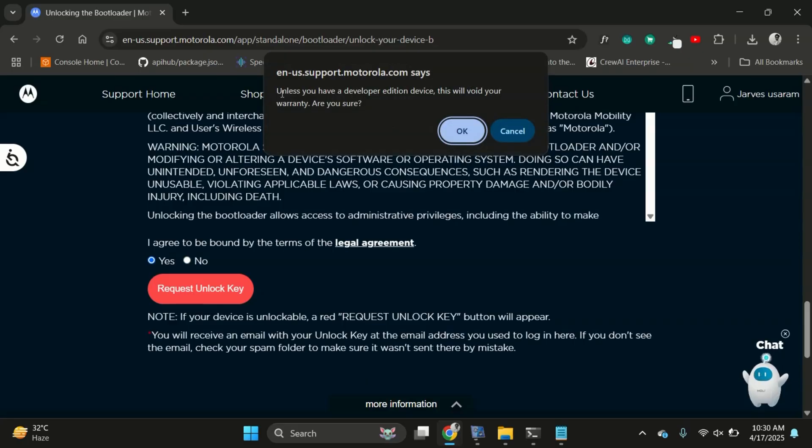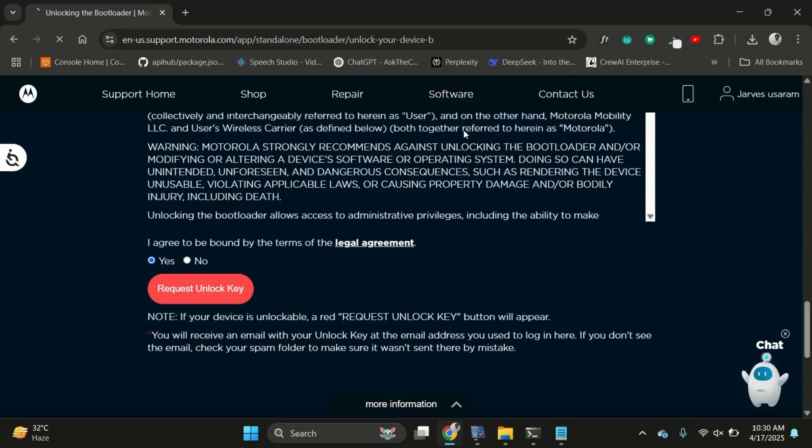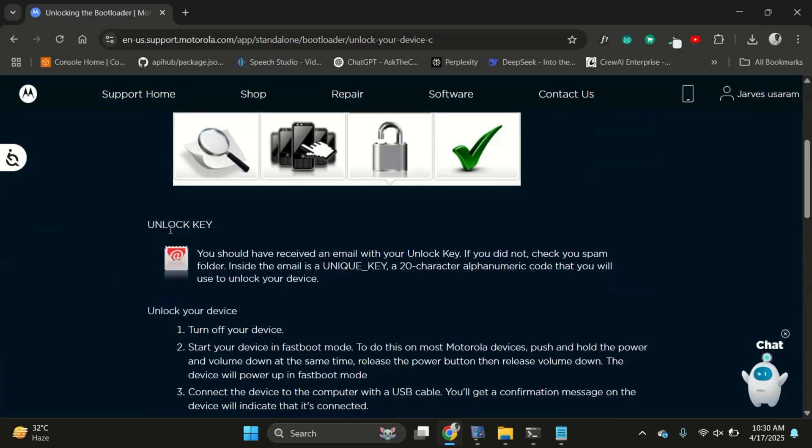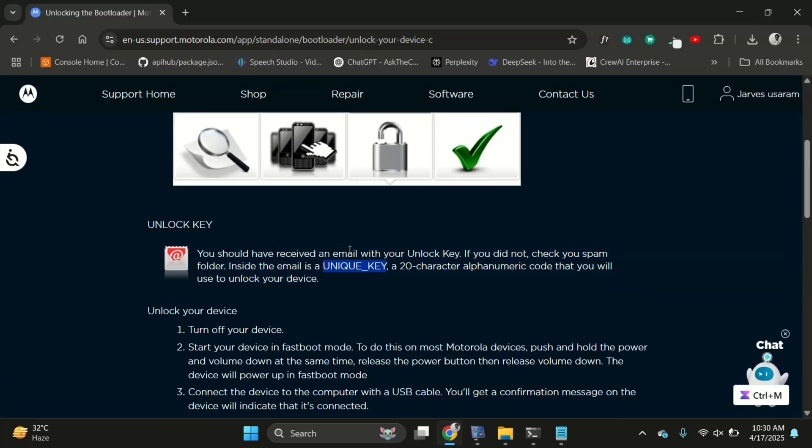First, agree to the terms and then click on the button to request the unlock key. After that, Motorola will send you a 20 character unlock key to the email you're logged in with. This typically arrives within a few minutes, but sometimes it may take a few days.